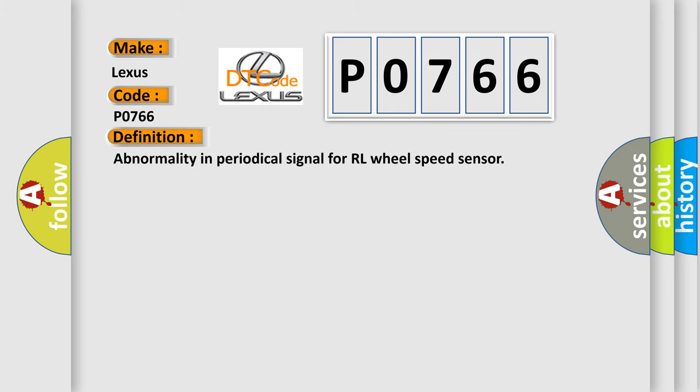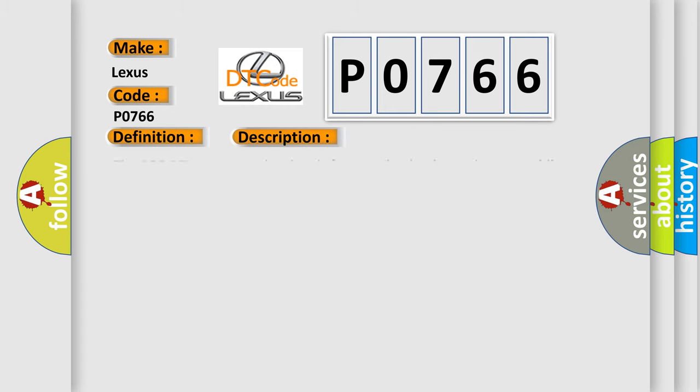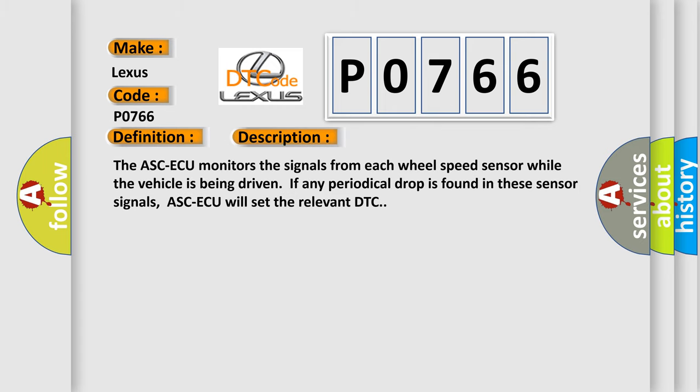And now this is a short description of this DTC code. The ASCAQ monitors the signals from each wheel speed sensor while the vehicle is being driven. If any periodical drop is found in these sensor signals, ASCAQ will set the relevant DTC.